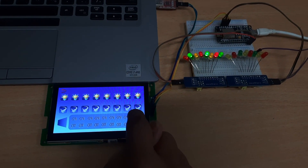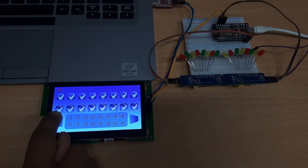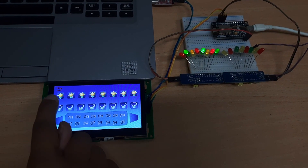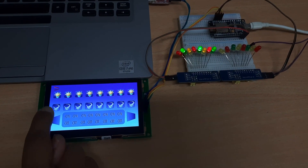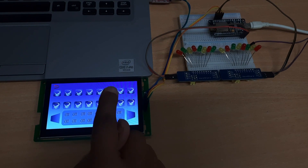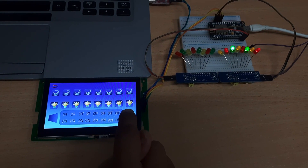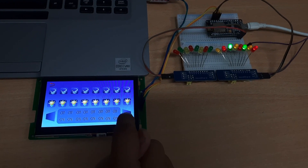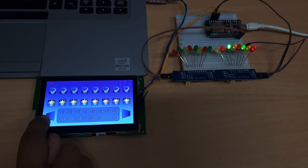I can switch on all 8 LEDs and switch off all 8 LEDs by pressing the global switch. Similarly for the second row, I can switch on the 8 LEDs and switch off the 8 LEDs in the second row by pressing here.